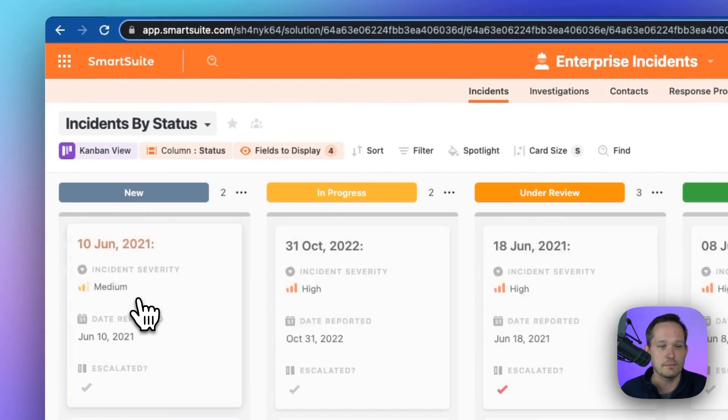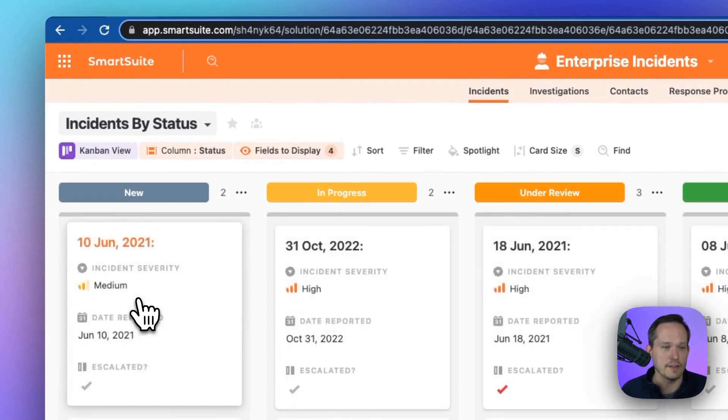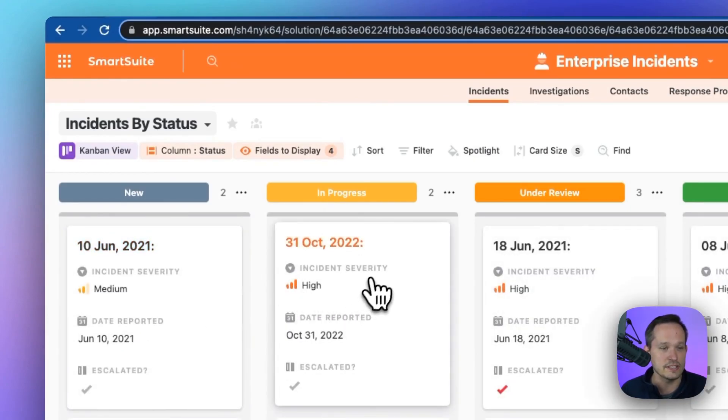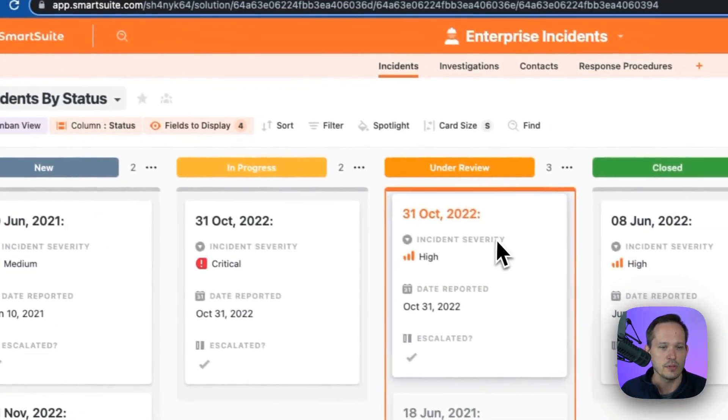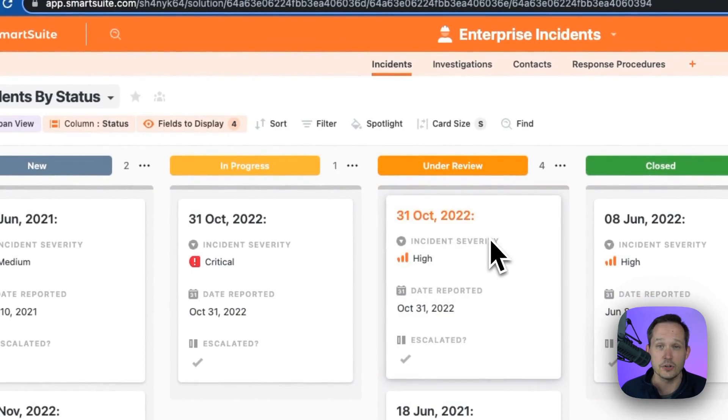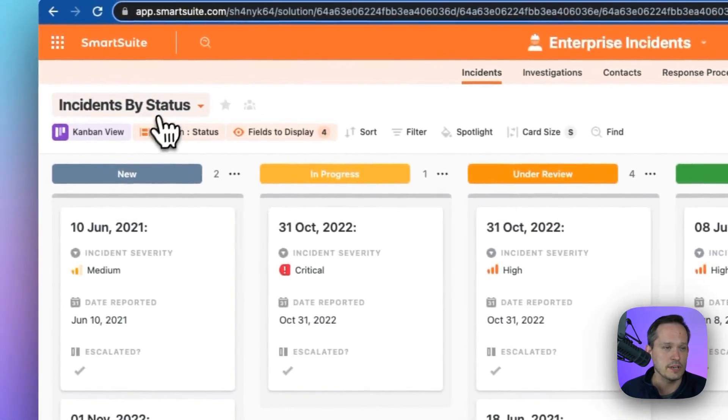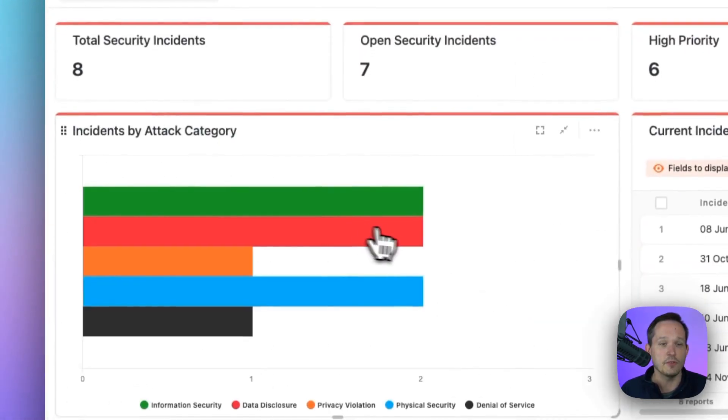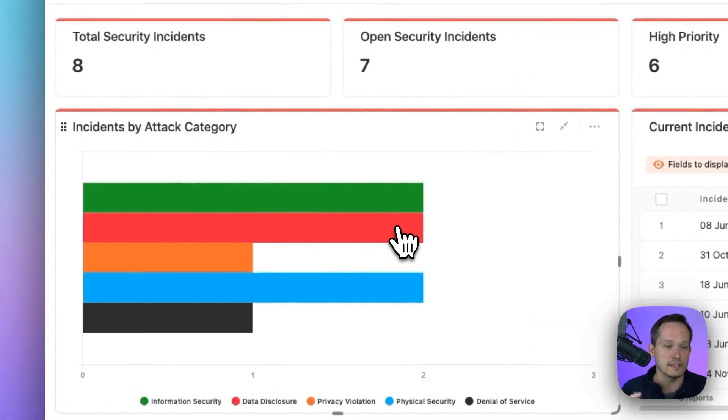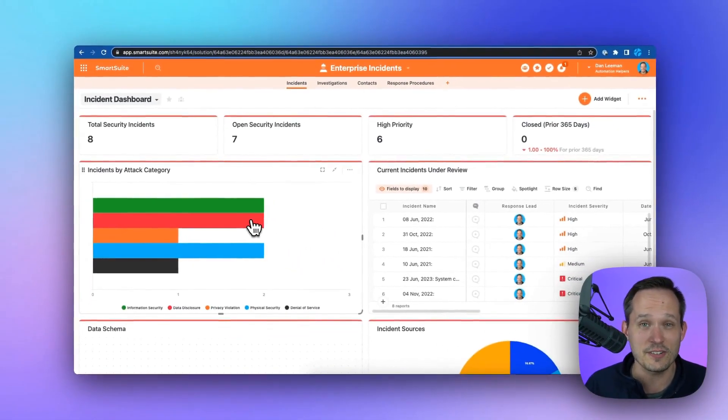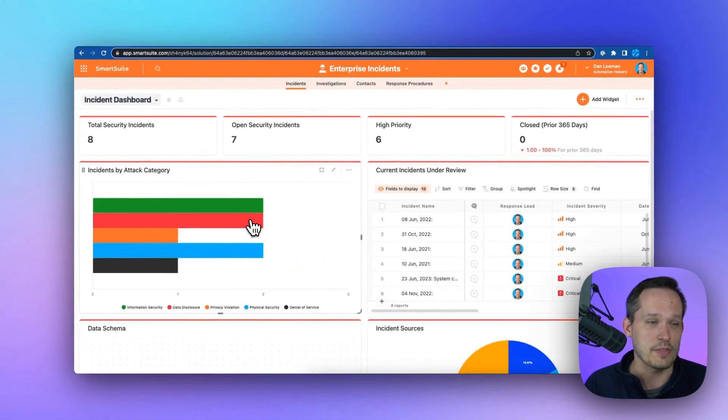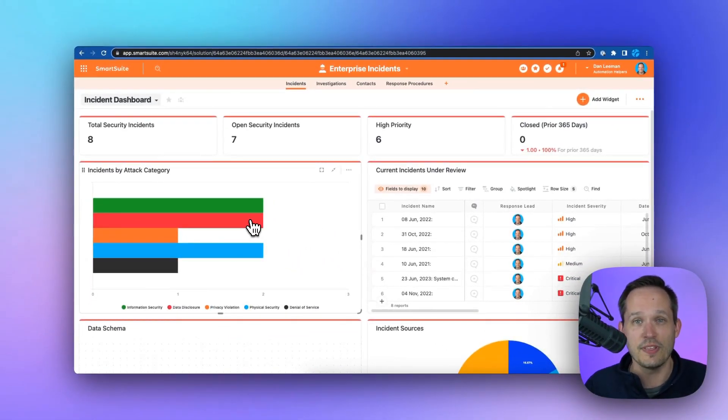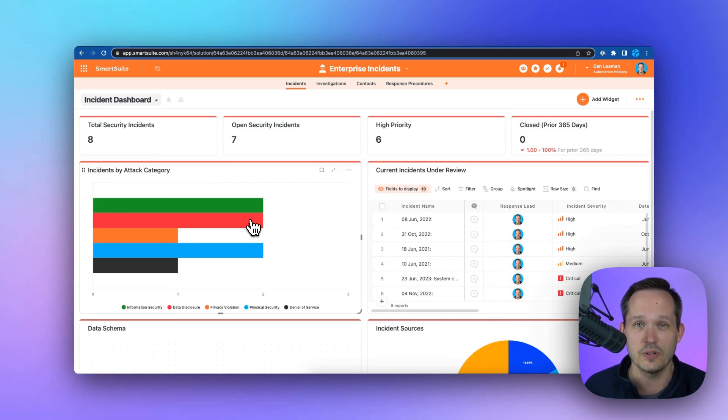We can also look at a Kanban view, and so we can see our incidents in the current status. We're able to click and drag and drop that between different statuses. We can have a full dashboard that supports this information at our fingertips rather than having to manage different business applications to pull that into some kind of BI reporting tool.